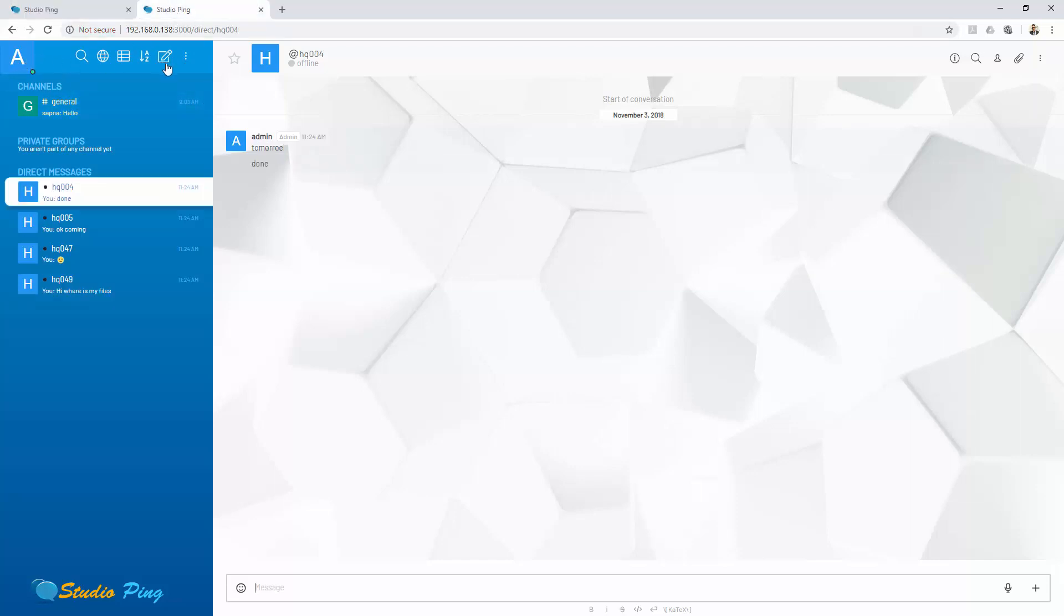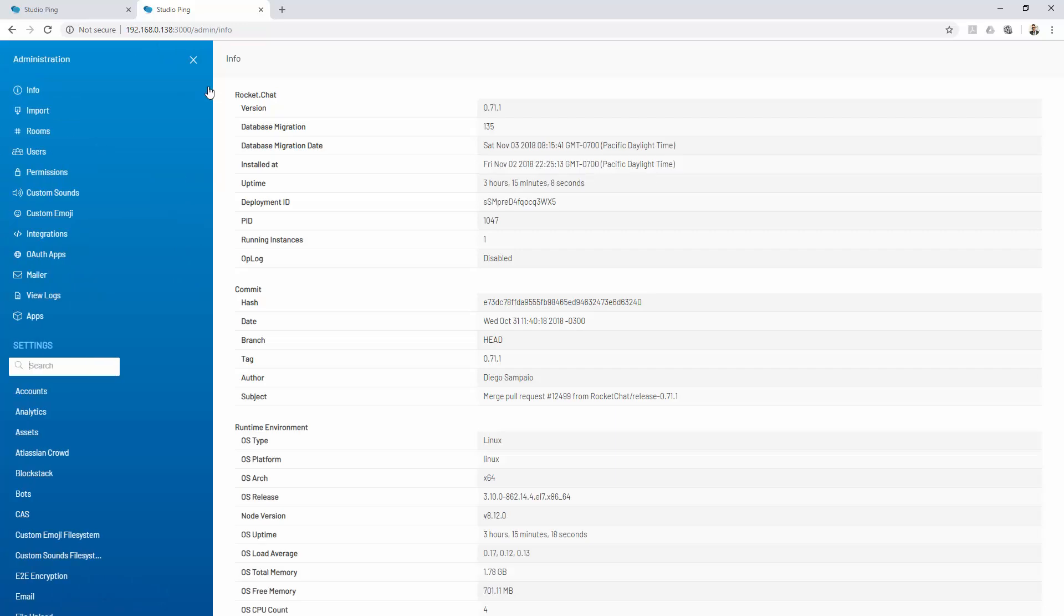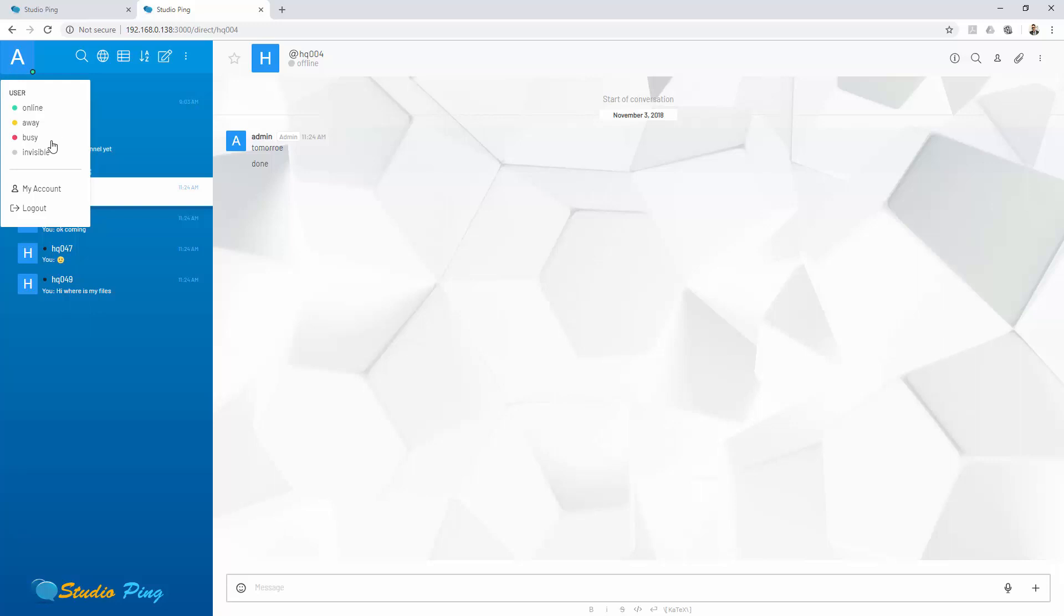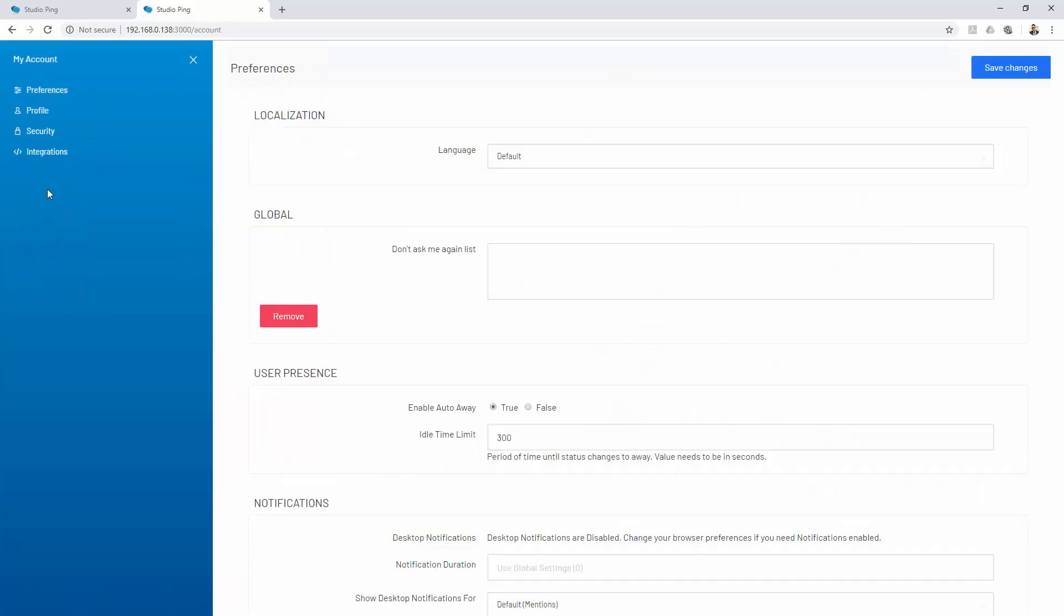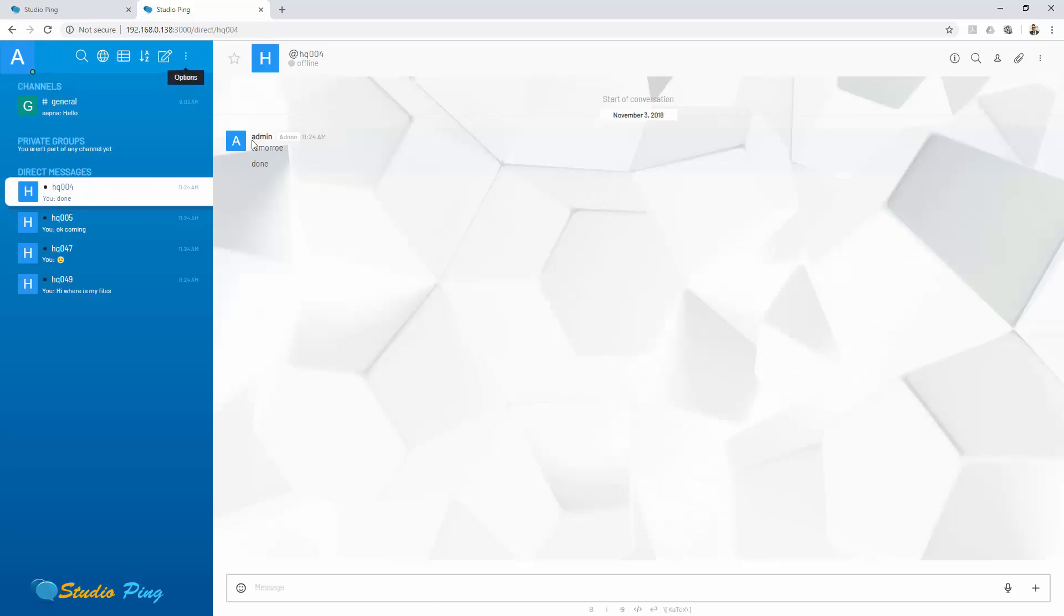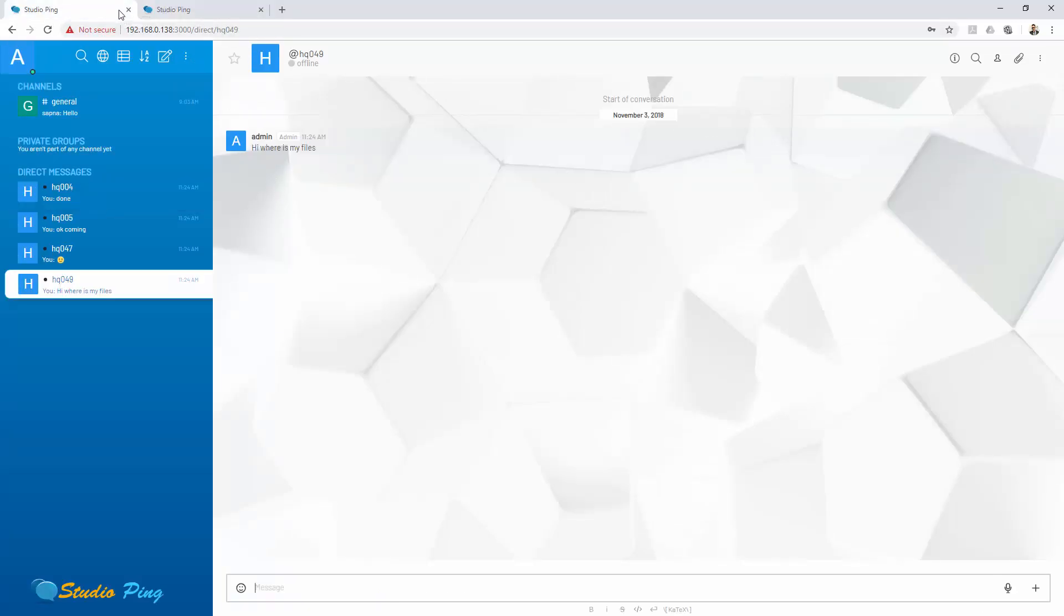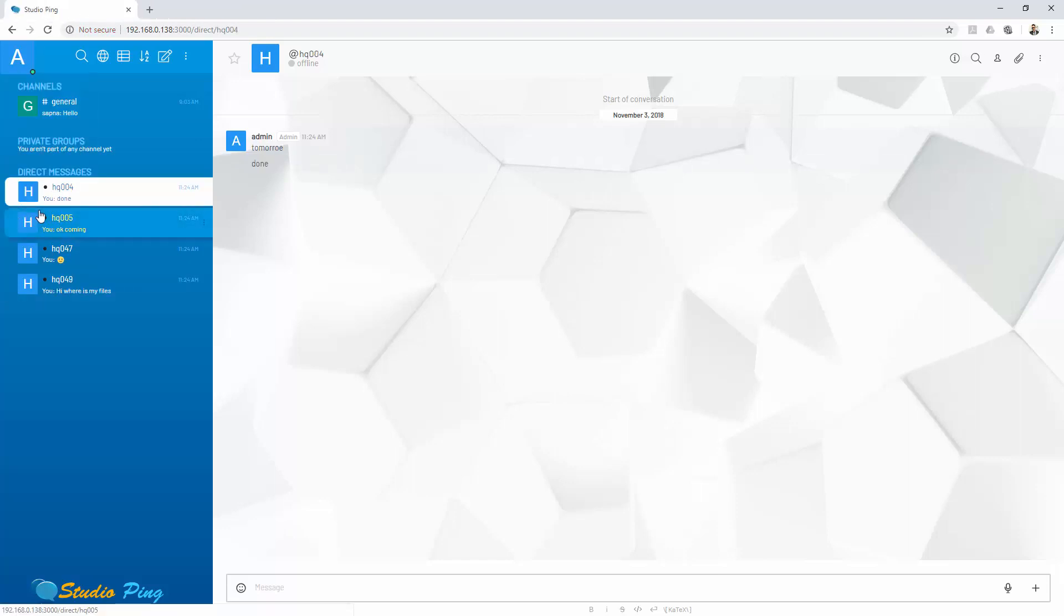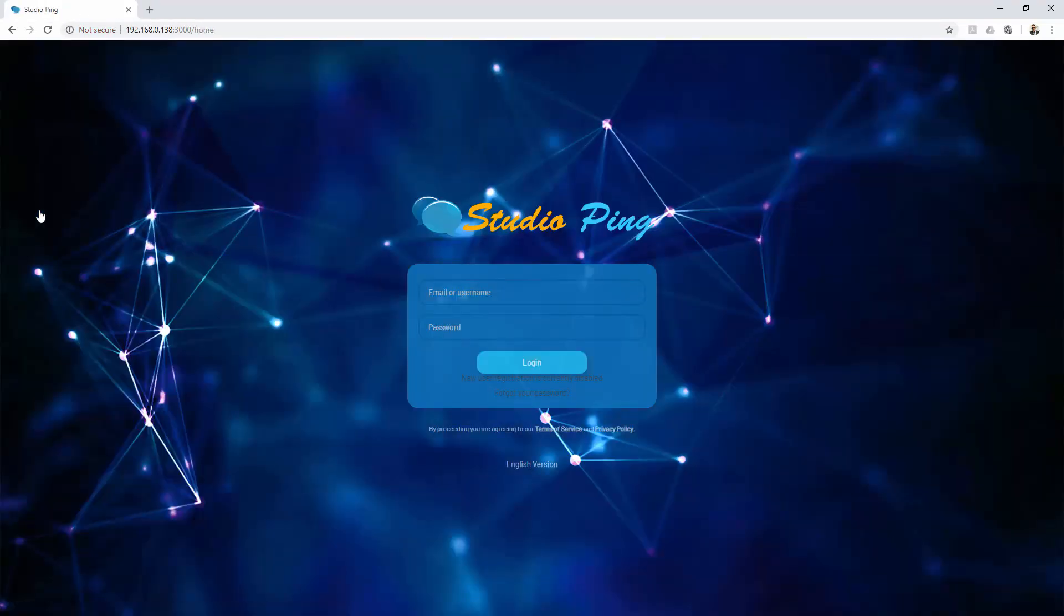You see the same color theme there. If you go inside the user profile, let's say my account, this will follow this scheme everywhere. But the interesting thing is if you log out and go to the home screen, let's log out.